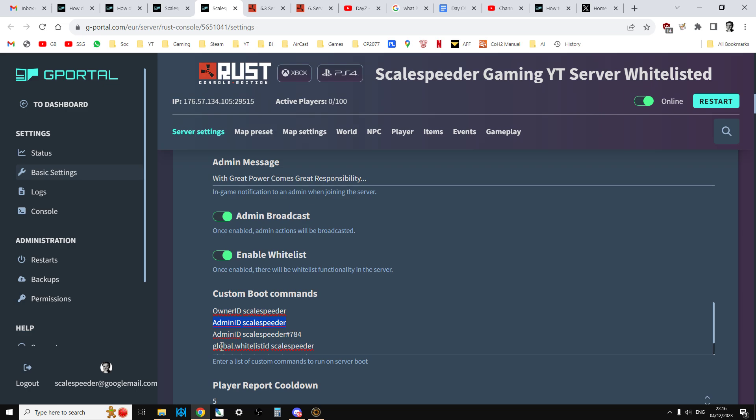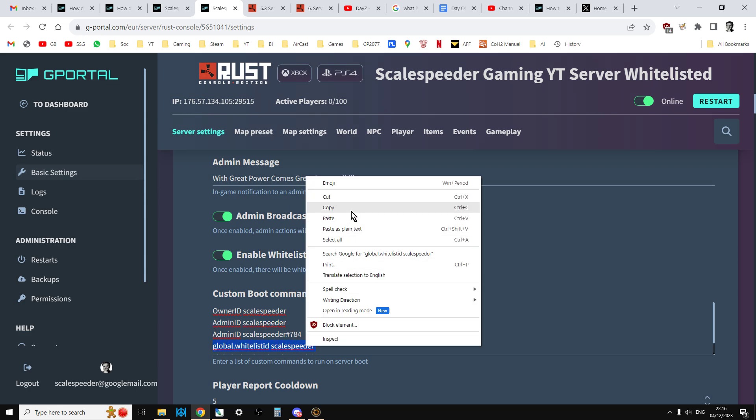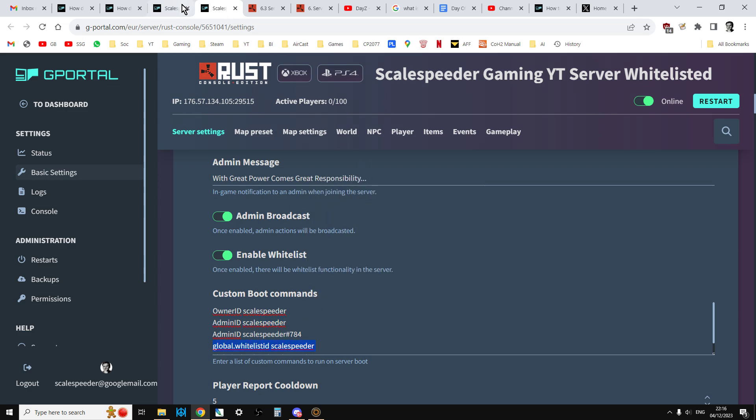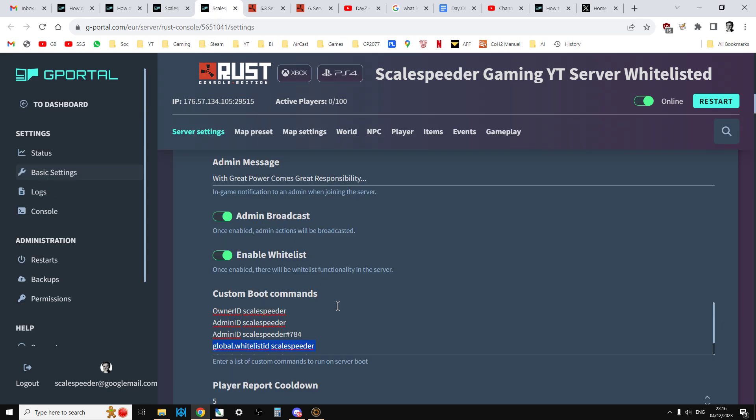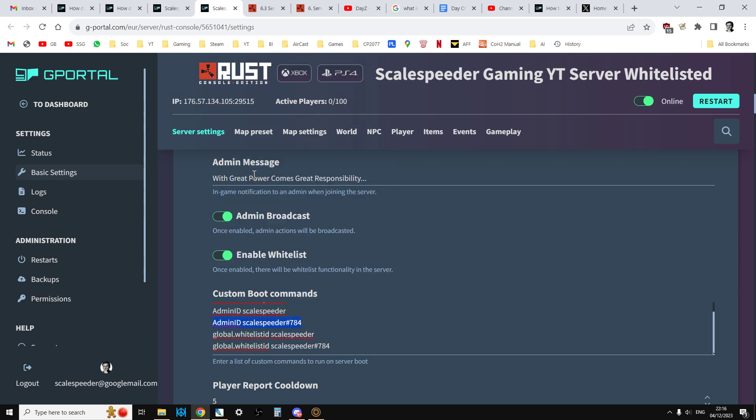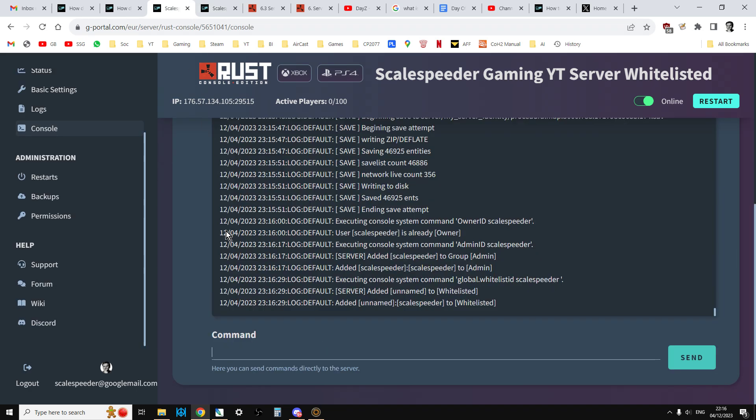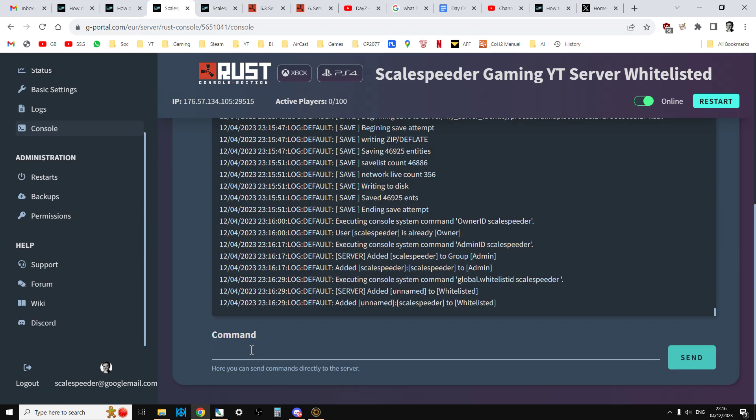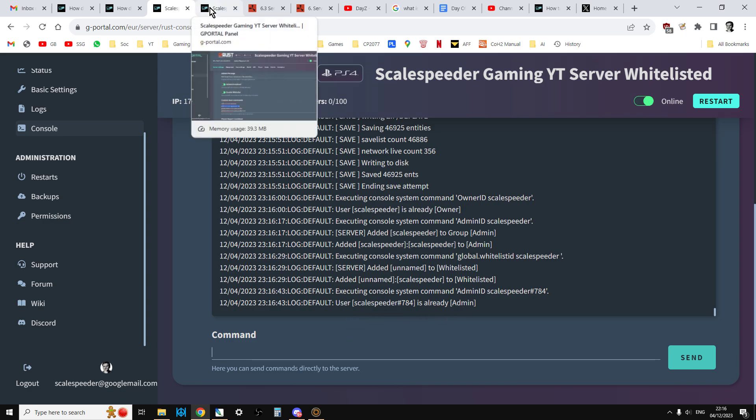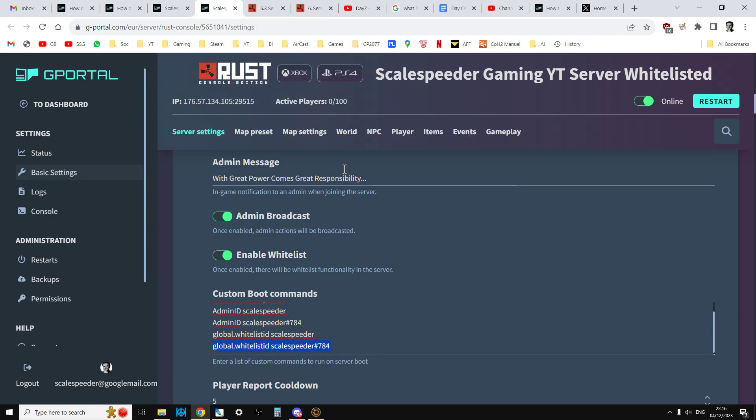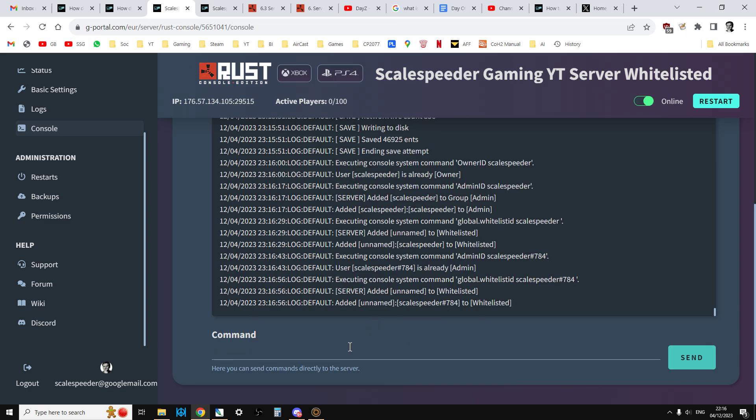And then if I do global.whitelist.id Scalespeeder, it'll probably say I'm already on the list. Added Scalespeeder to whitelist. Okay. And then let's add my alternative Xbox account as well. So it says they're already in admin, so you don't need to do that. And how about the global whitelist? There we go. Let's paste that into there.